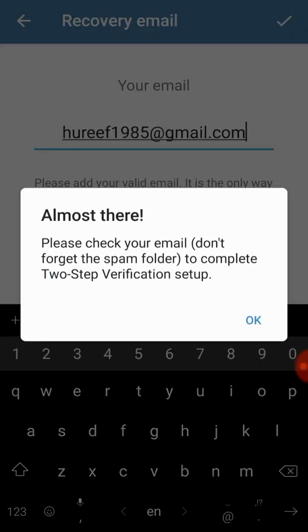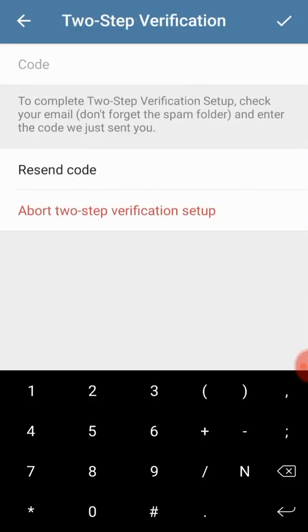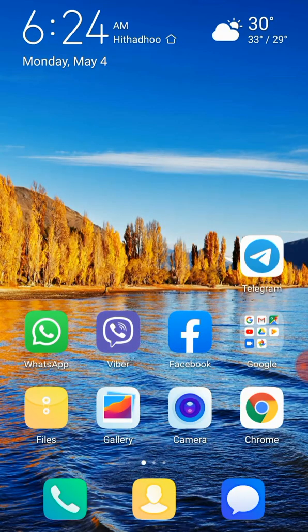So you're almost there. Now what I'll have to do is I'll have to go back and check my email. Let me check my email.